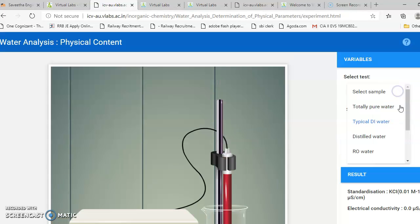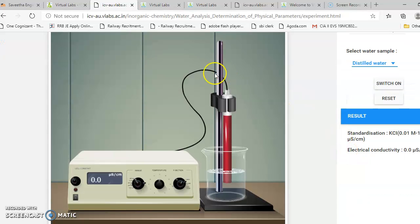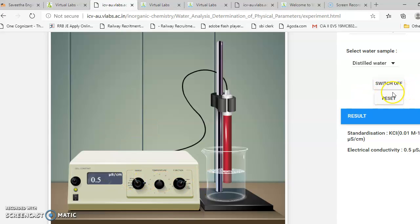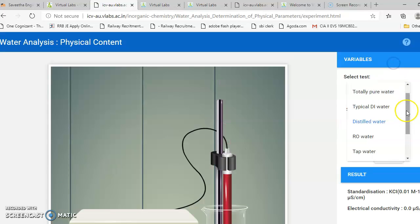Next, put the instrument off and choose the next sample — distilled water. You can see the difference between different samples. Distilled water has 0.5 micro siemens per centimeter. For each sample the conductivity will vary, and that is how we can measure the conductance for different samples like distilled water.